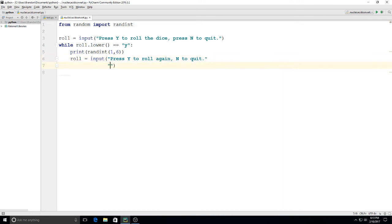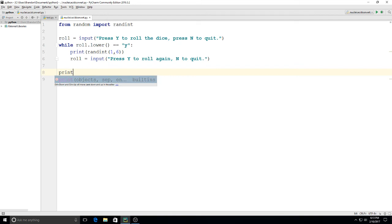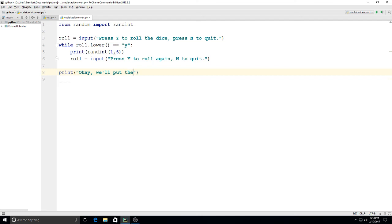so we've got those there and then down here we can say print okay we'll put the dice away all right so let's give this a test here we'll click play